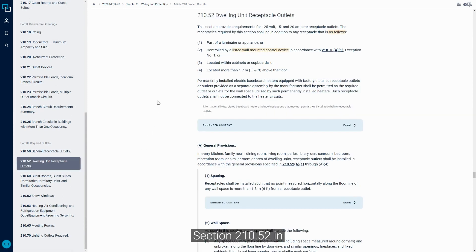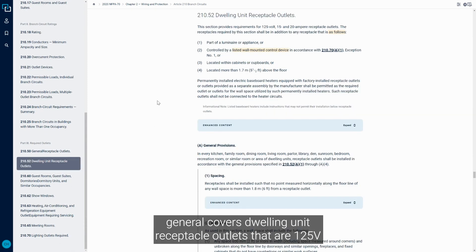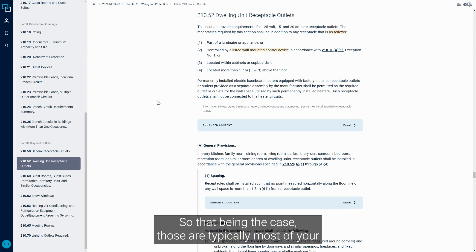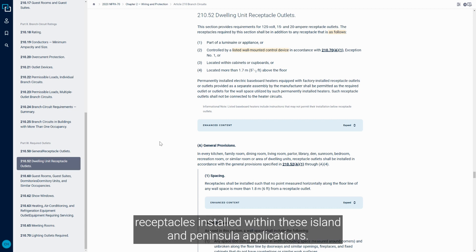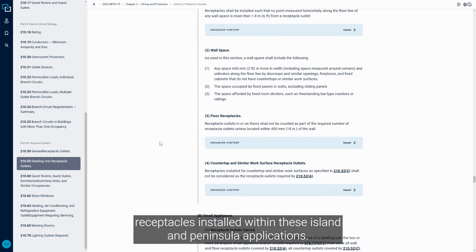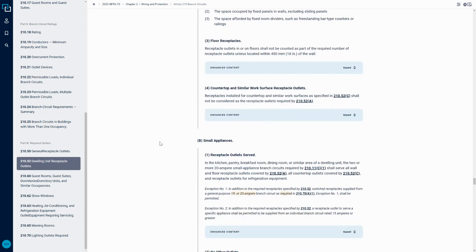Section 210.52 in general covers dwelling unit receptacle outlets that are 125 volt rated and 15 or 20 amp rated. So that being the case, those are typically most of your receptacles installed within these island and peninsula applications.